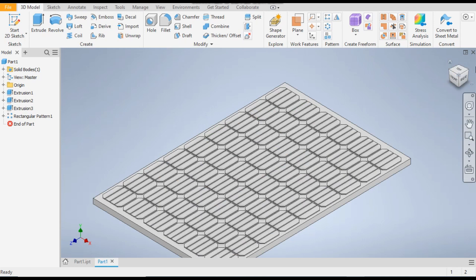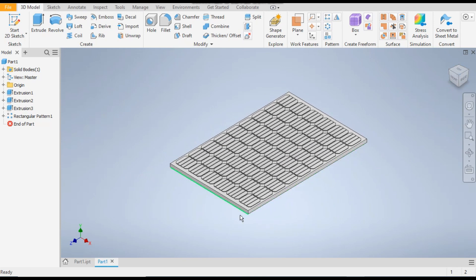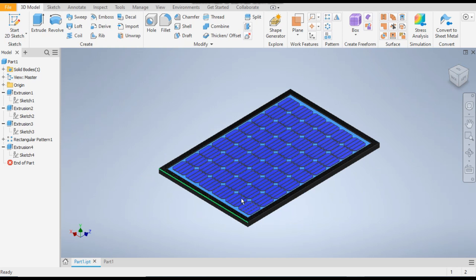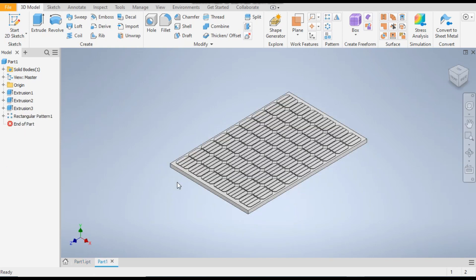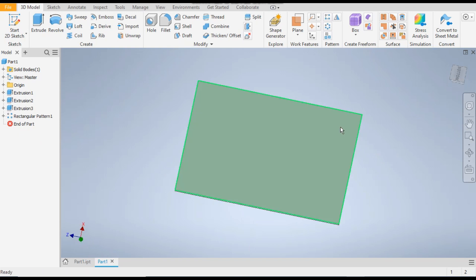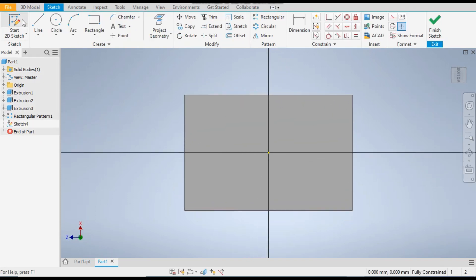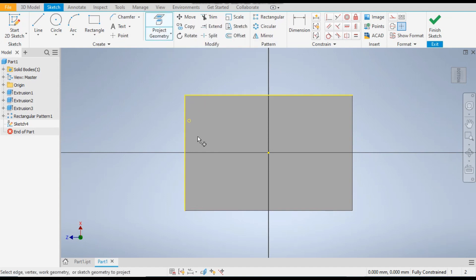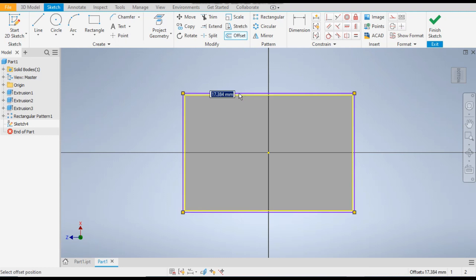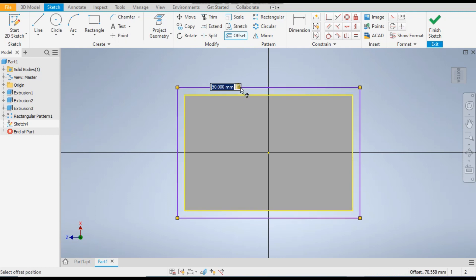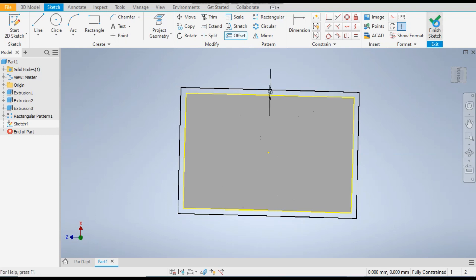These are the solar panel cells. Now we want to make the outer boundary, so we will flip the panel upside down. Go to back view and go to 2D sketch, then go to project geometry and select the outer edges. Go to offset command, select the outer edges, and give an offset of 50. Press OK and finish sketch.